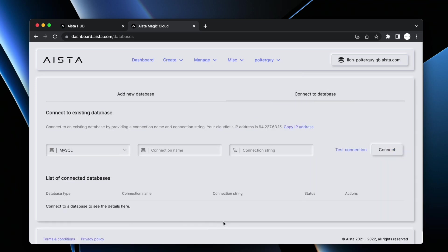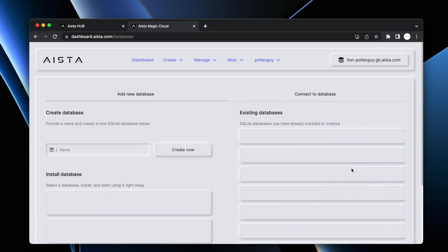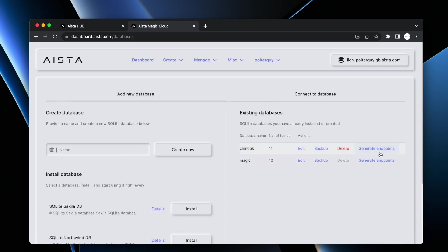Now if you connected to an existing database, you are going to get a connection string down here, and in the actions part here it's going to say manage. If you click manage, it's going to open up that database and you can actually click on generate endpoints for whatever database inside of that database instance that you want to.